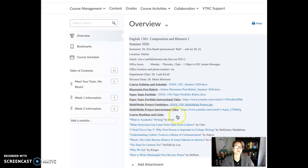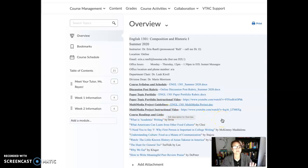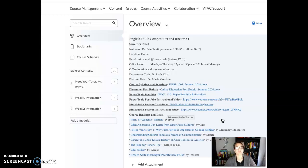The same is going to be true for the multimedia project — there are the guidelines as well as the video. Those are assignments for down the road, but it's good to start thinking about those now and to kind of see what the requirements are so that you can start planning accordingly.